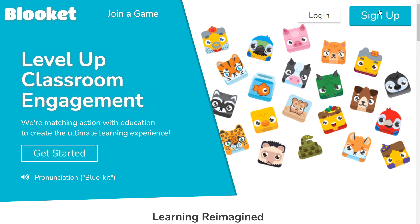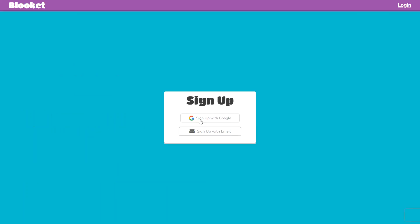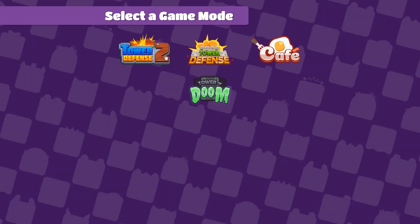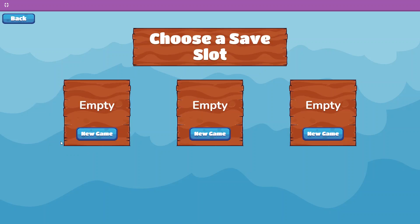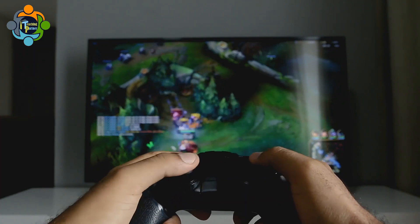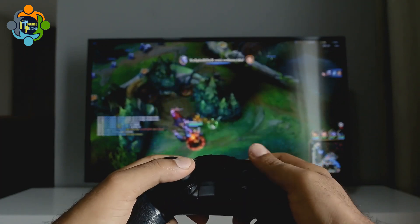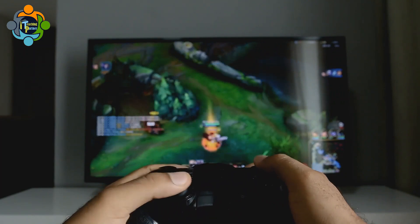Last but not least is Blooket. Blooket is a popular platform where students can earn points, unlock achievements, and compete with others while learning and reviewing class material. This platform also offers customizable features such as themes, questions, and power-ups, making it a versatile tool for teachers.